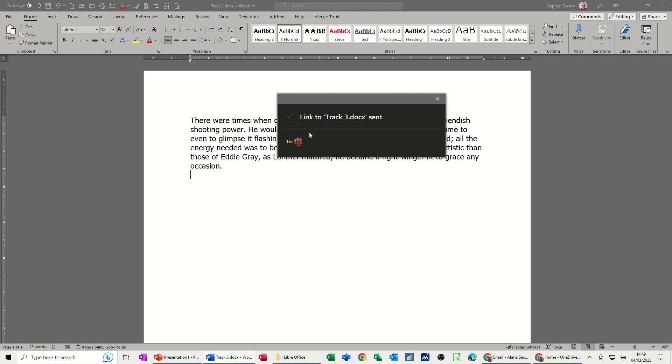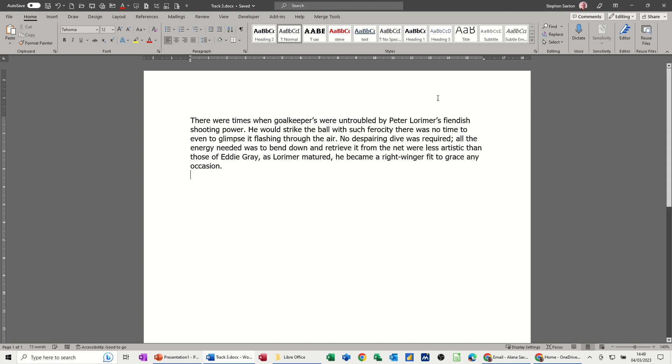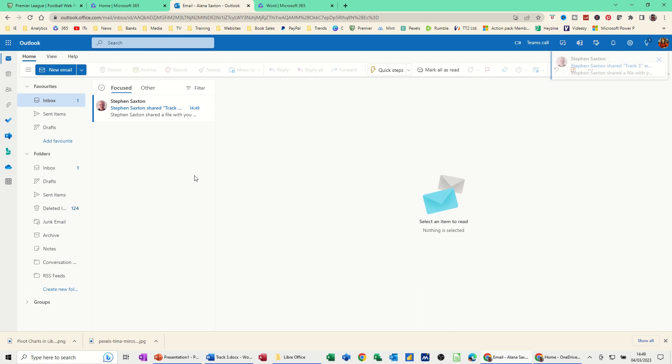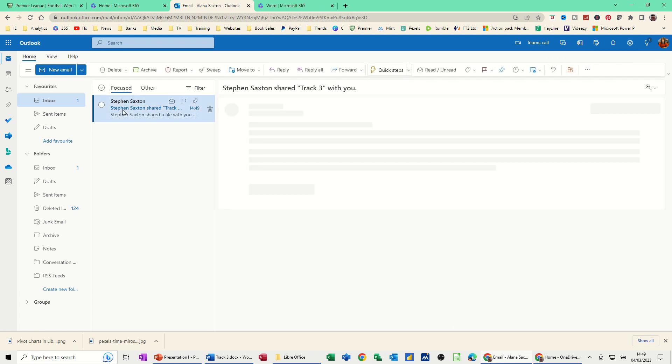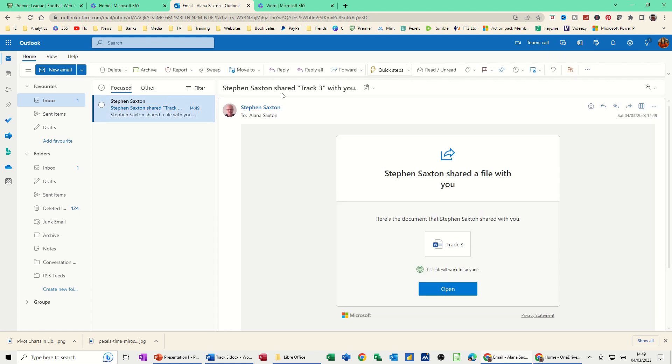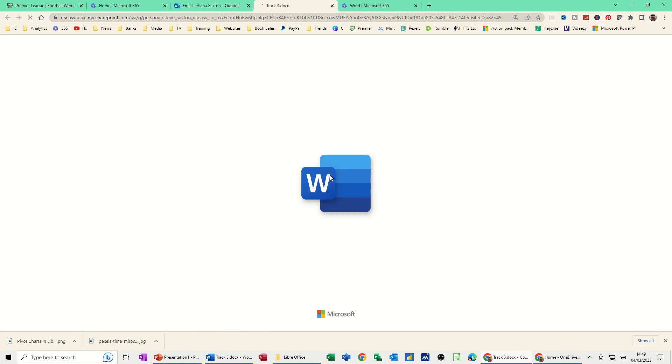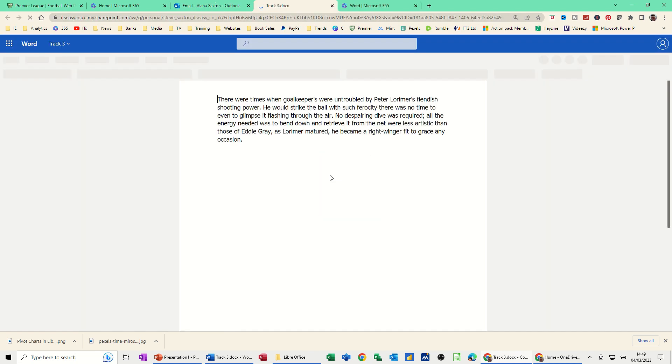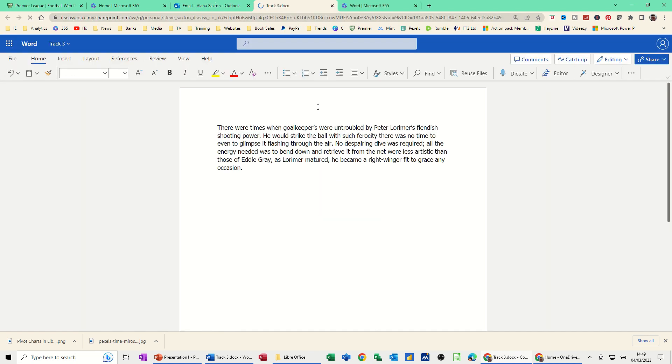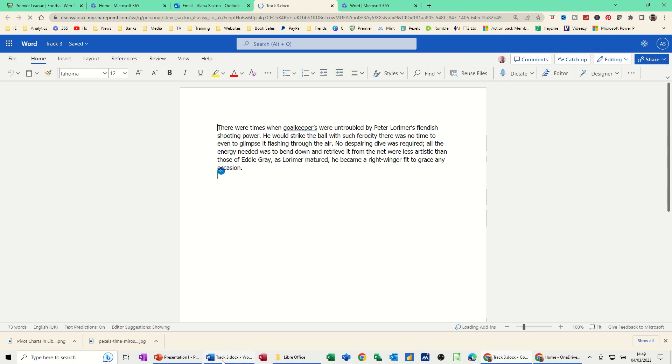I'll just close this down. If I go into the email online, there's the email Track 3 from me to her. All she has to do is click on Track 3 to open this document. Now she's got access to it and I've got access to it as well.